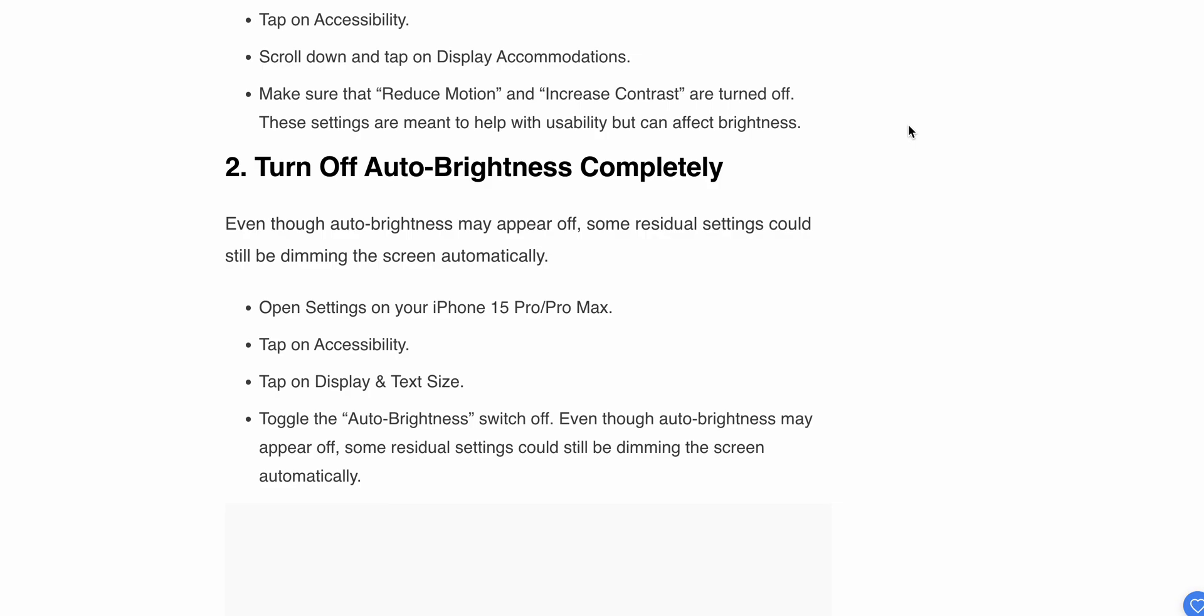Now we're moving to the second step. Turn off auto-brightness completely. Even though auto-brightness may appear off, some residual settings could be dimming the screen automatically. Open Settings on your iPhone Pro and Pro Max, tap on Accessibility.